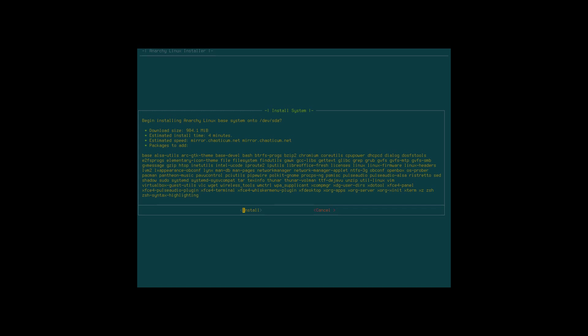It's coming from chaotic. There is base, base development, and Chromium is there. CPU power, the daemon, DHCP for IP addresses, dialogue for wireless if you need it. GRUB is there. I'm reading the lines, starting to read the Lego blocks. LibreOffice is there, Linux kernel, Linux firmware, Linux headers, LXAppearance, obconf for Openbox configuration, man pages, man database. Network manager, love it.